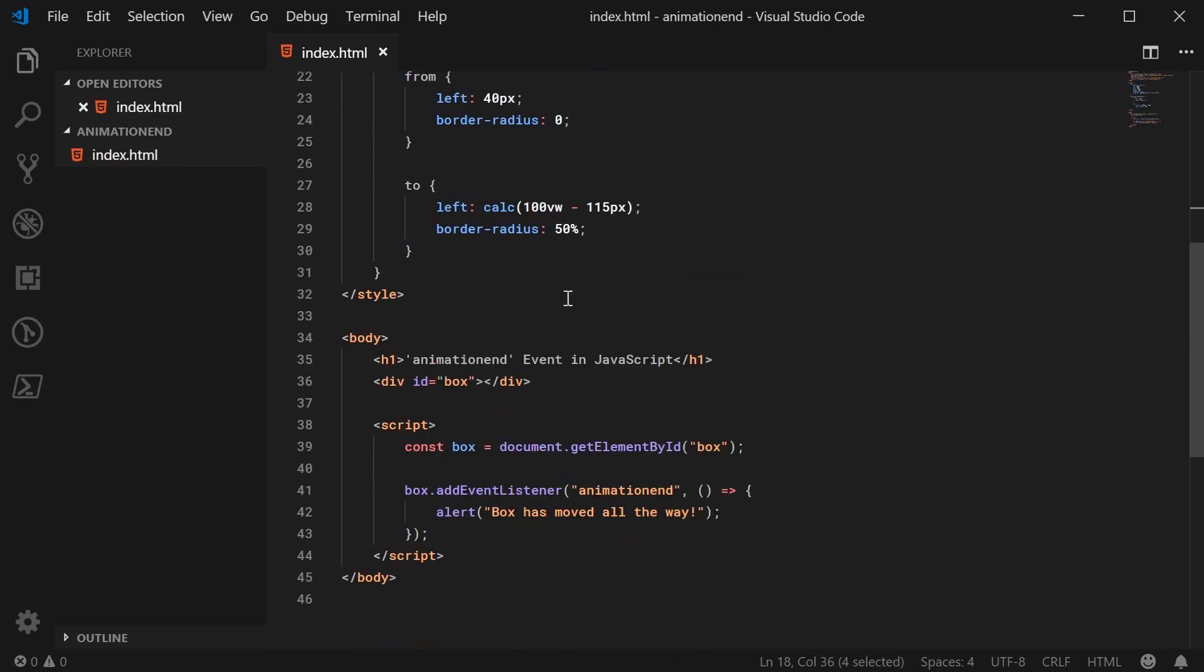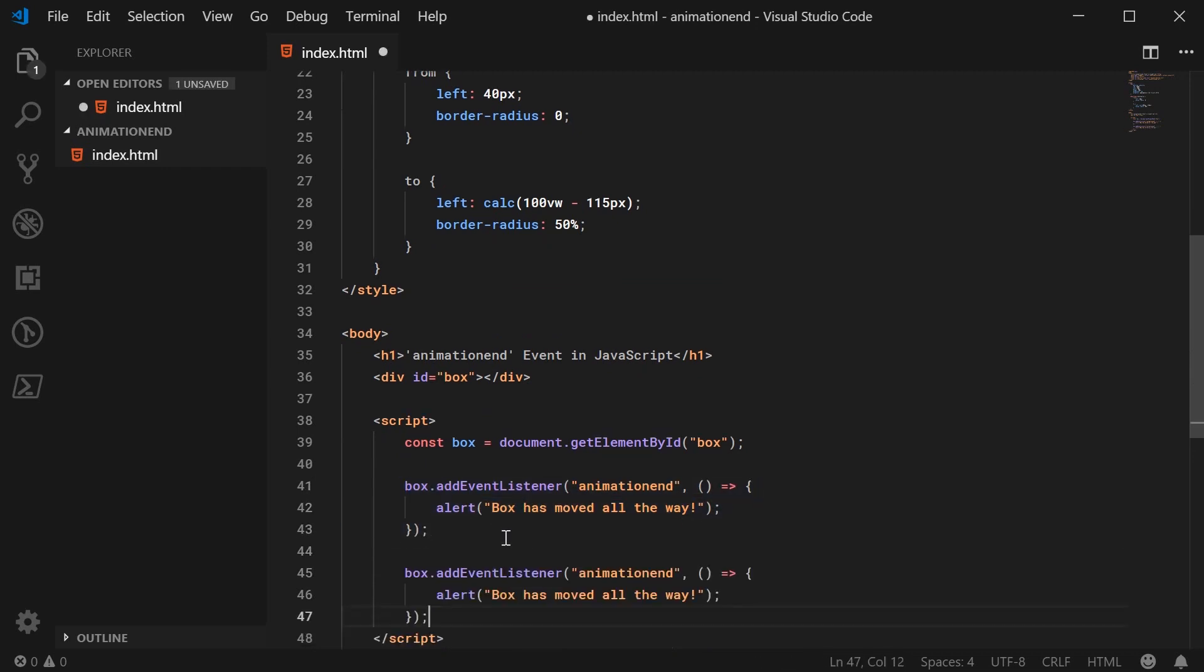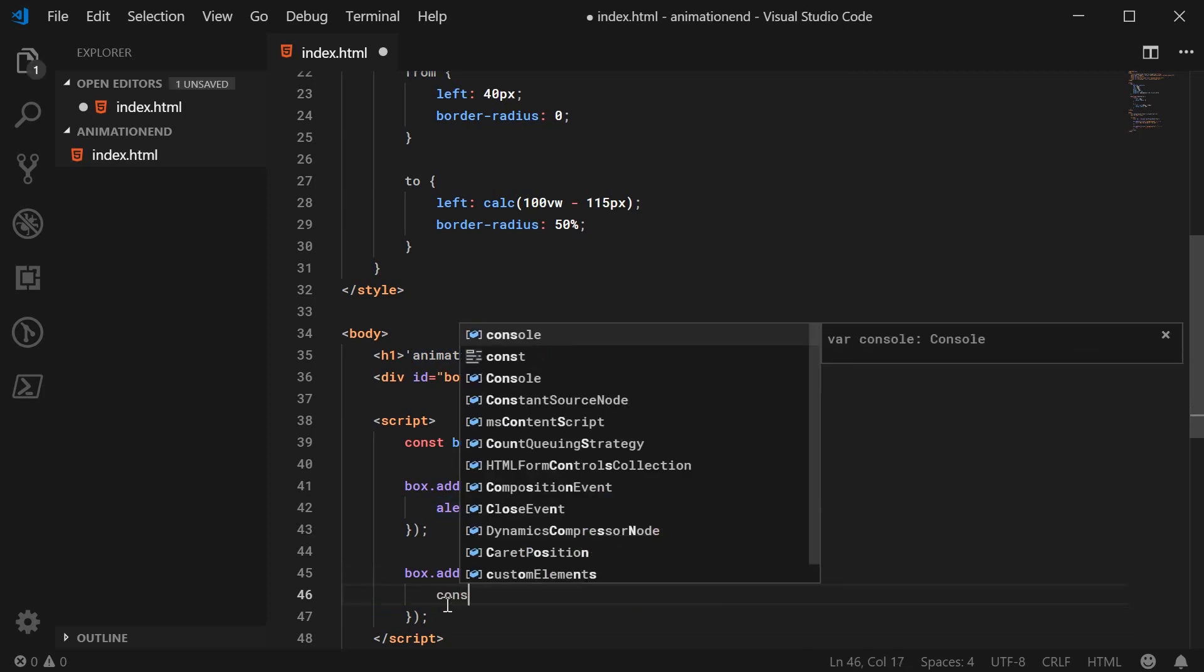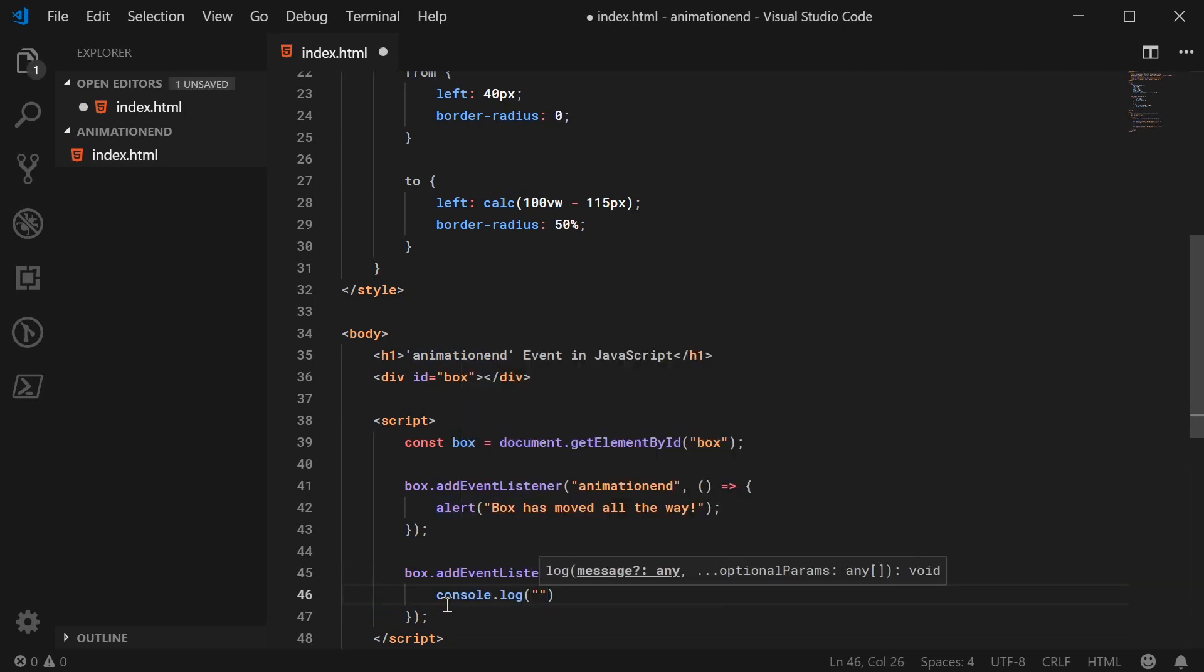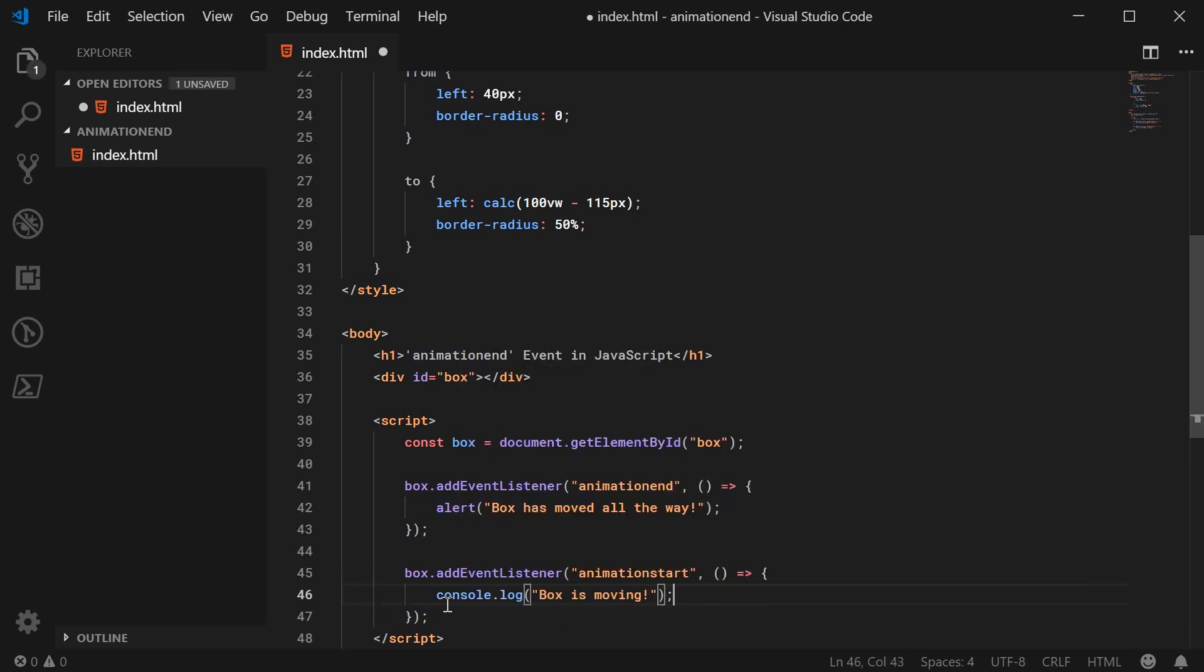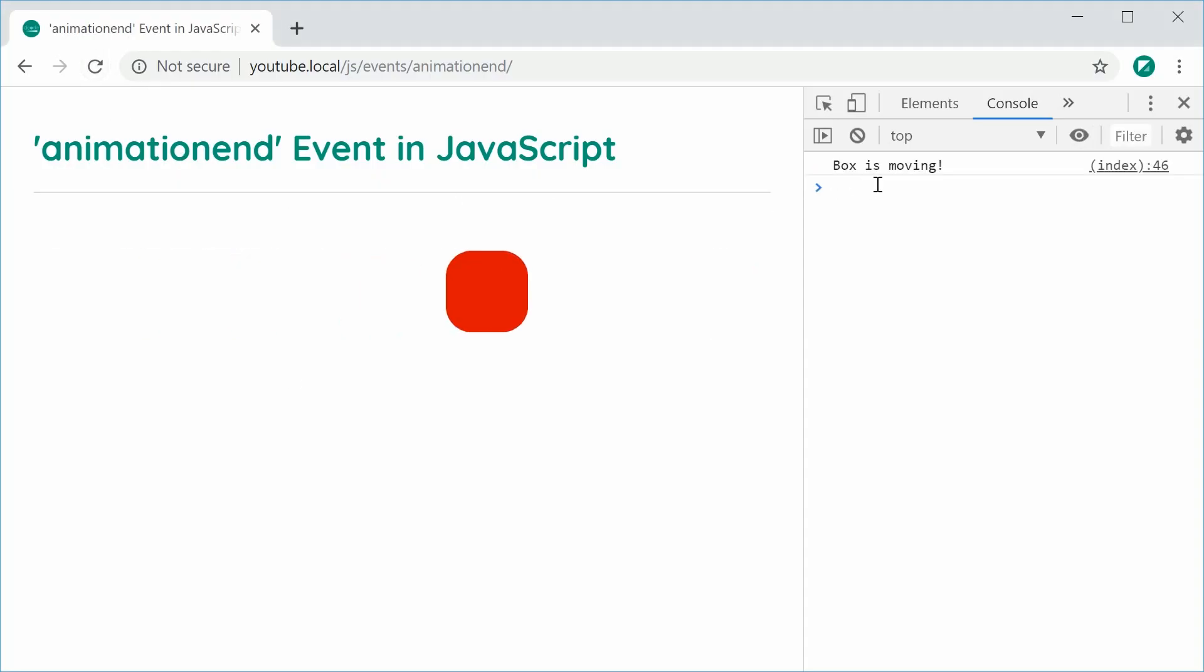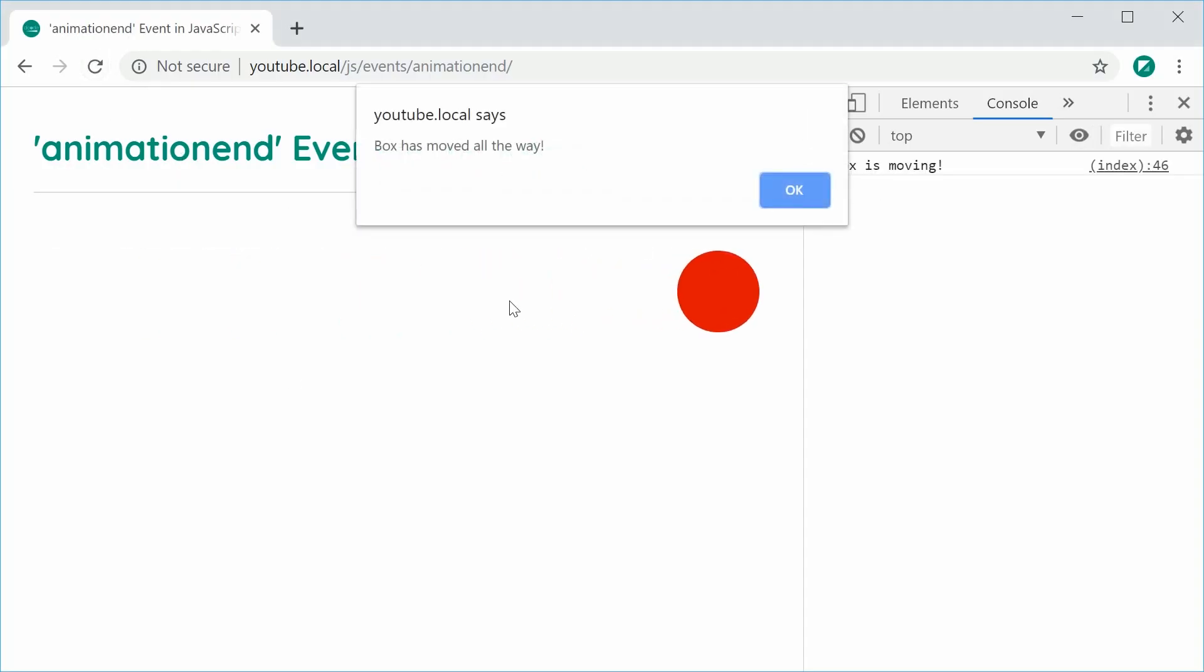And while we are here, we may as well look at the animation start event. So I'm going to copy this down here and paste it and say animation start. So a very similar thing, except this one is going to execute when the animation starts. So we can say here, box is moving and save this and refresh. And we get here, box is moving, box has moved all the way. And that is the animation end and also the animation start event within JavaScript.